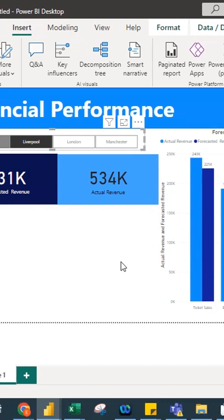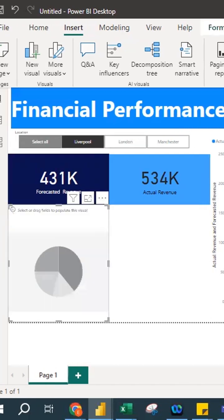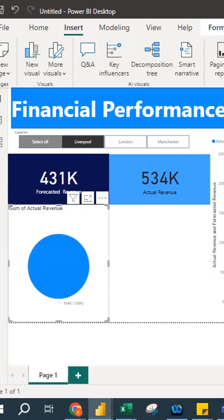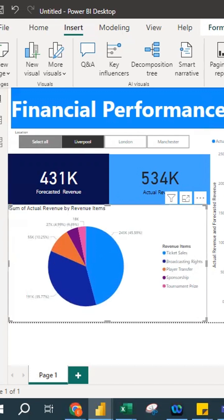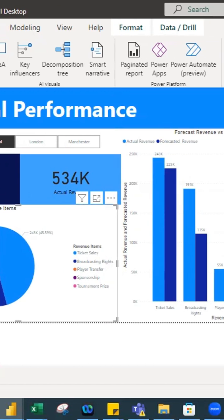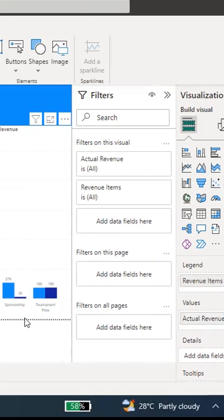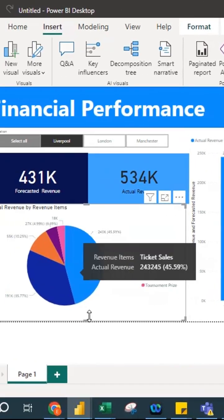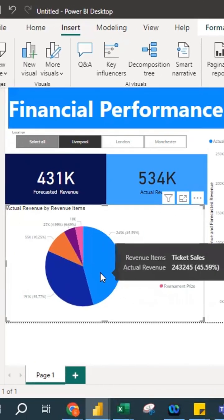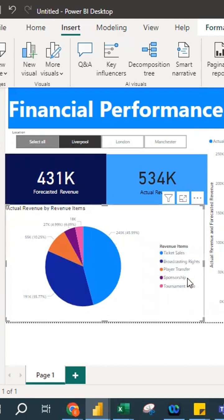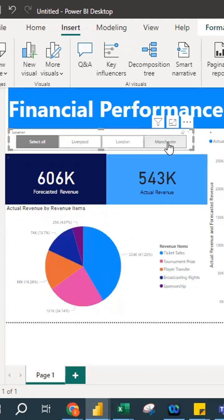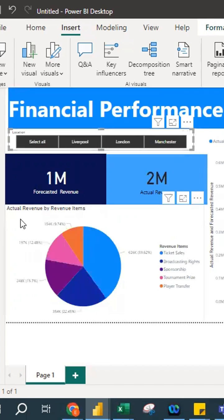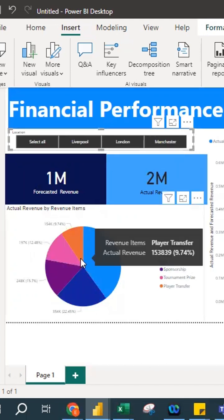I also want to see the proportion of revenue, so I create a pie chart. I select actual revenue and revenue items, resize it, and rename the title to 'Actual Revenue.' The chart shows actual revenue broken down by revenue items, and ticket sales is the greatest. So this is a simple data visualization dashboard — you have cards, a slicer, a column chart, and a pie chart. Selecting London, Manchester, or All updates the entire dashboard accordingly.